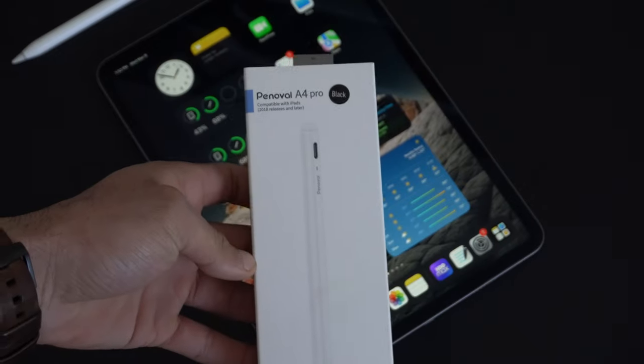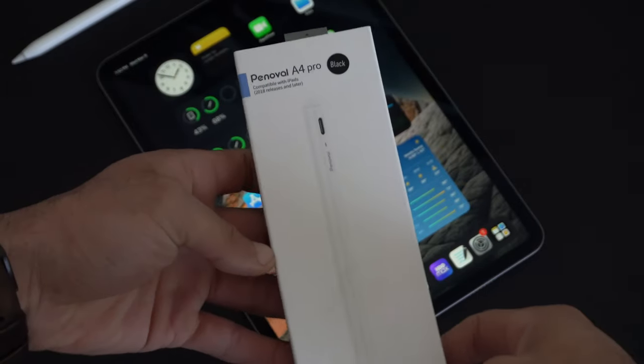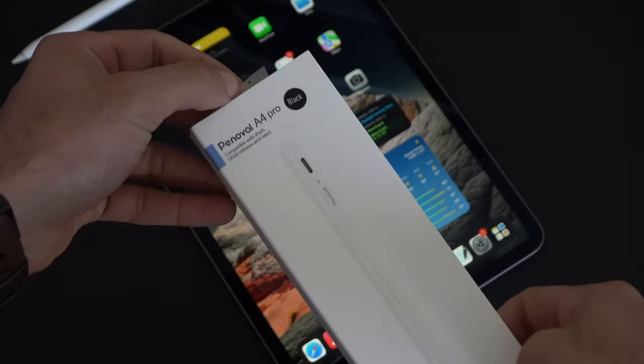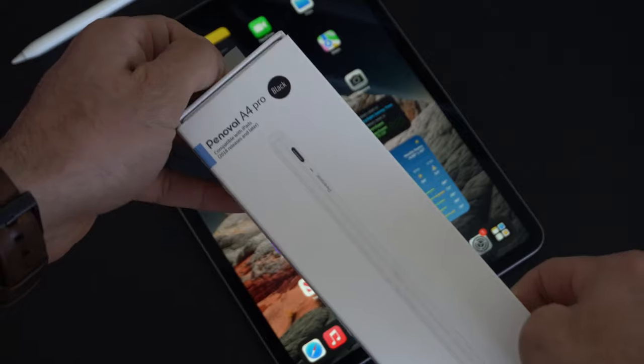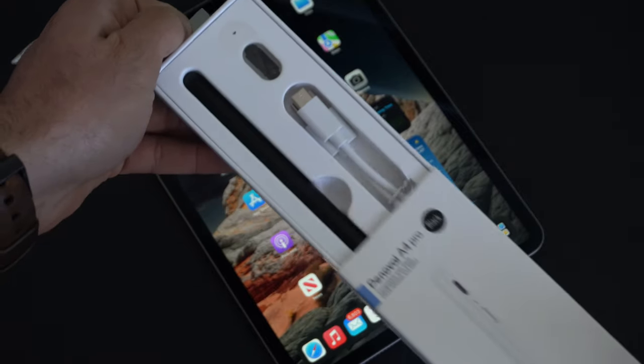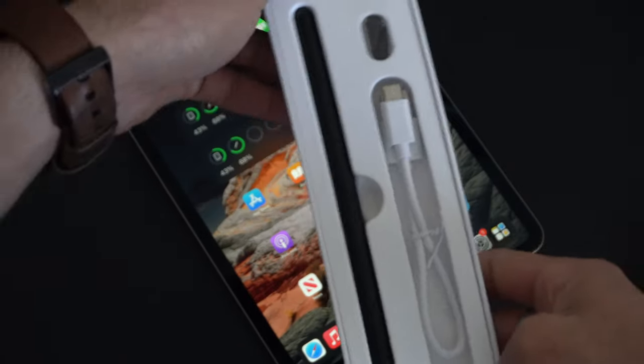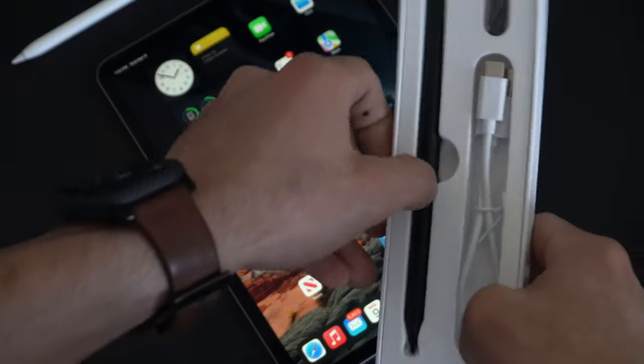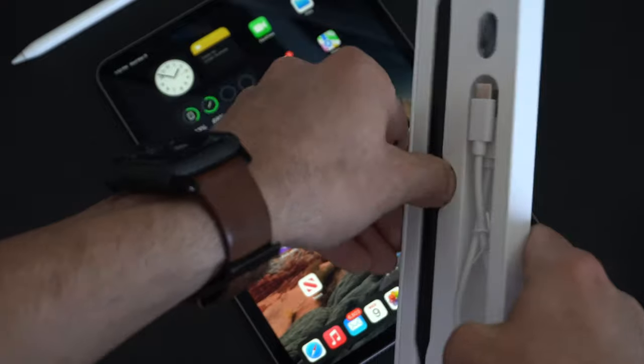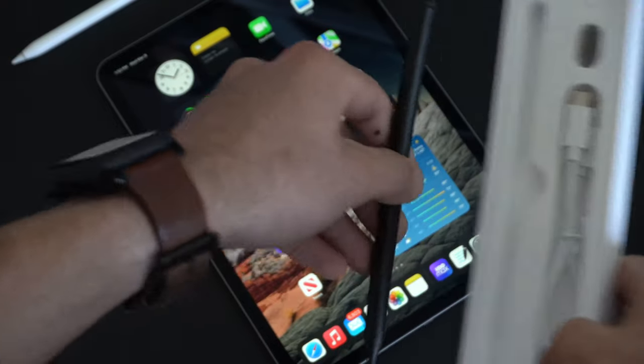That is where this third-party stylus comes into play. This is by Pinoval, and this is their A4 Pro. It comes available in both black and white and sells for about $36.